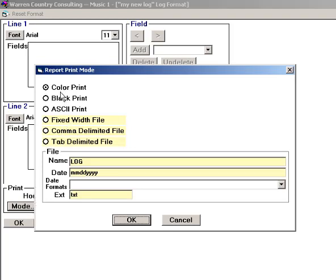The top three buttons are for print-to-paper. The bottom three tell Music One to print-to-file, either fixed width, tab, or comma delimited.